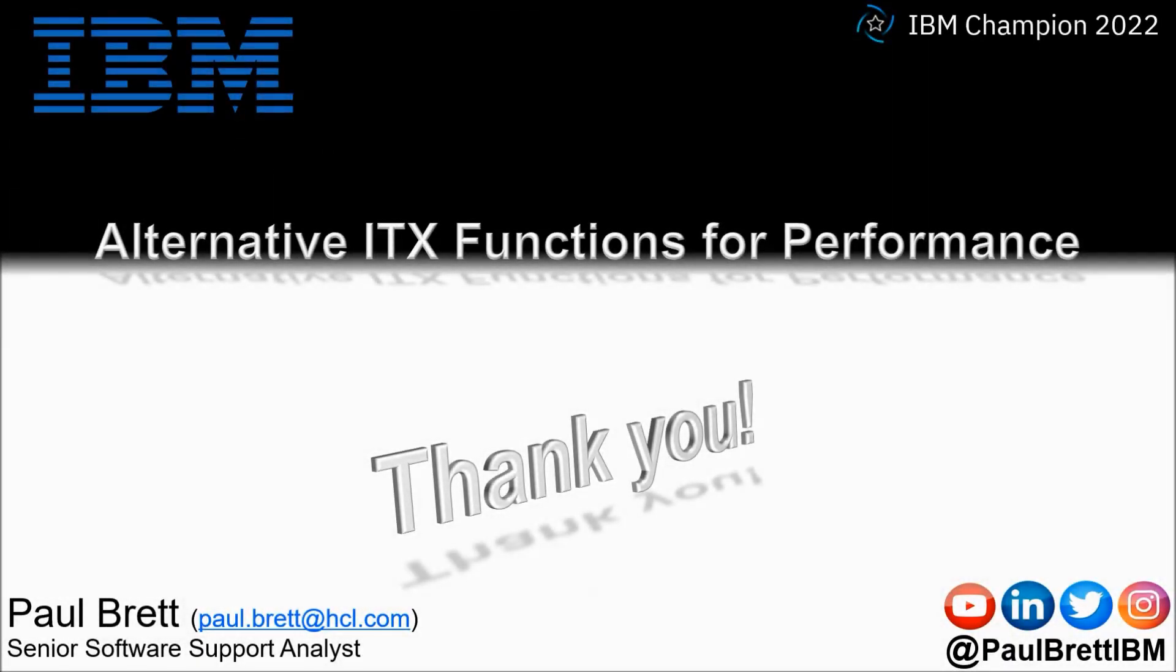I want to thank you for taking the time to watch my video presentation today. If you found the content interesting and informative please hit that like button and perhaps leave a comment. Consider subscribing to my YouTube channel as I release content such as this on a regular basis.